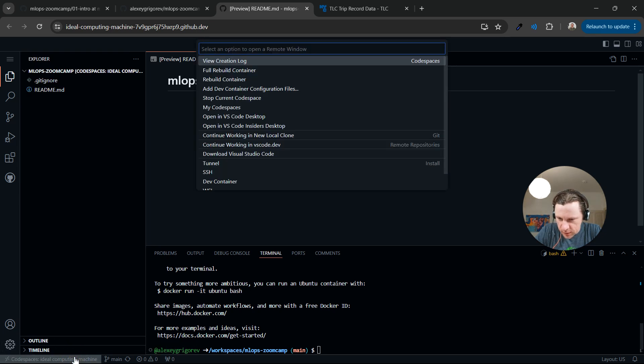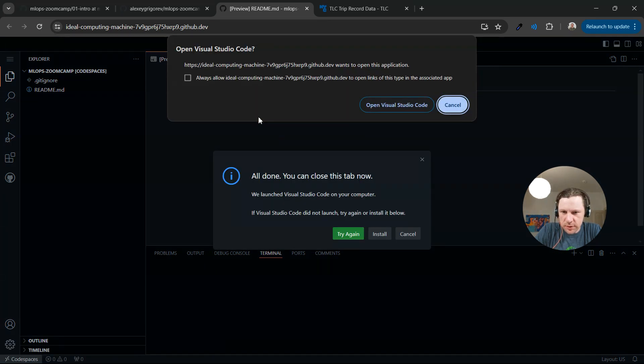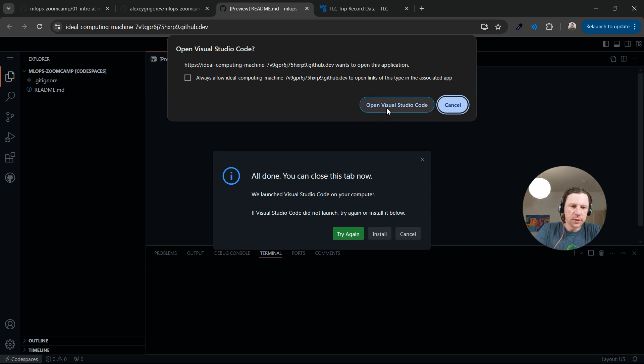What we need to do instead is click on that thing and click on Open in VS Code Desktop. I think, alternatively, if you click here, it's the same thing. Open in Visual Studio Code Desktop. Of course, for that, you need to have Visual Studio Desktop installed.